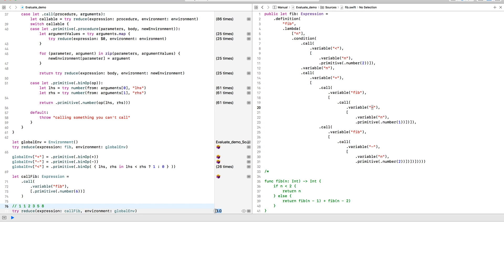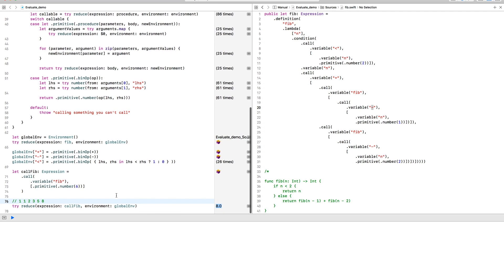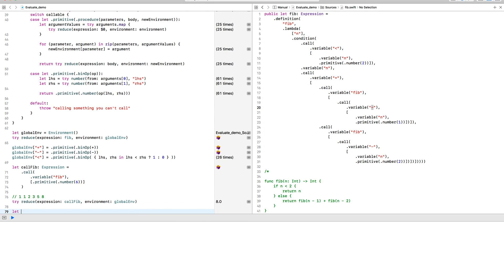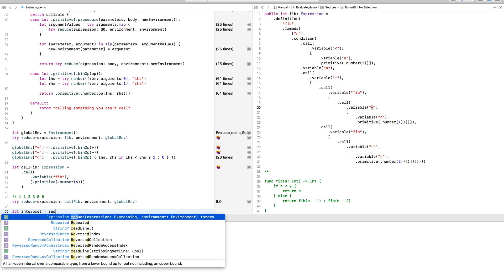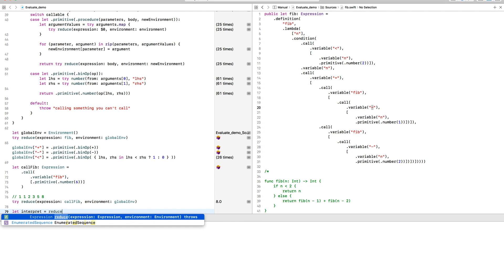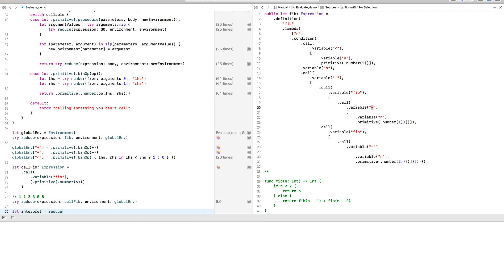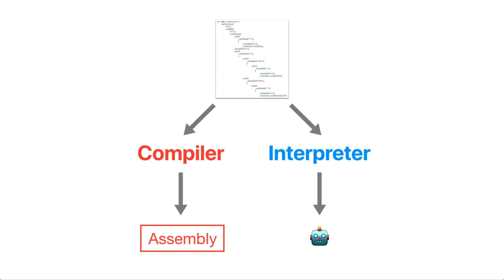I've been describing the thing we're doing to the expression as a simplification. But another word we can use is evaluation or interpretation. And in reality, we have just written an interpreter for our AST. This concept was mentioned towards the end of the AST video as well.